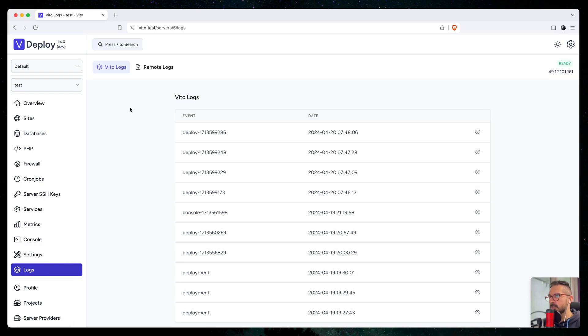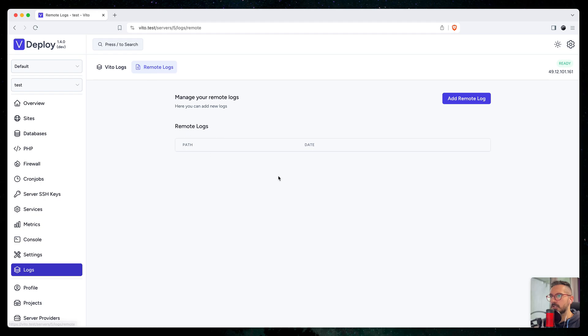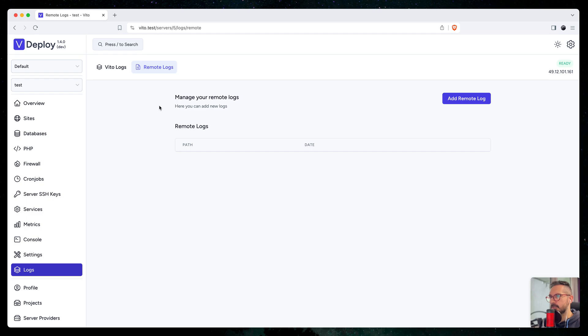The first one was the server logs, the remote logs, which was a community contribution. It's very simple and very useful feature.